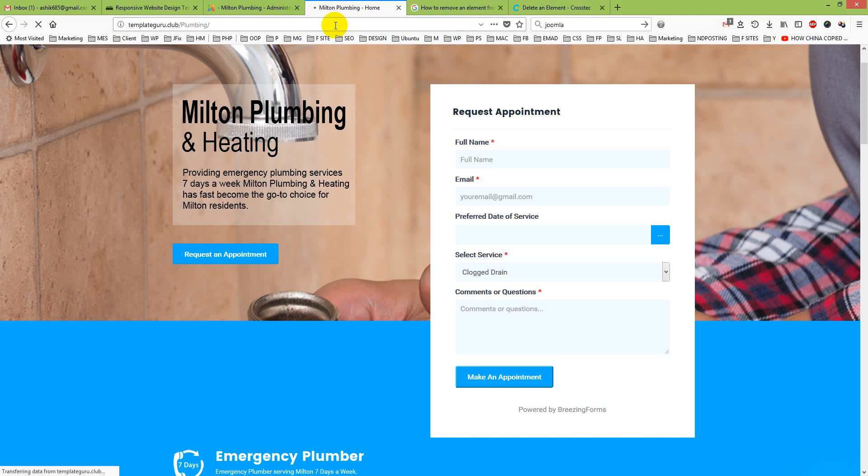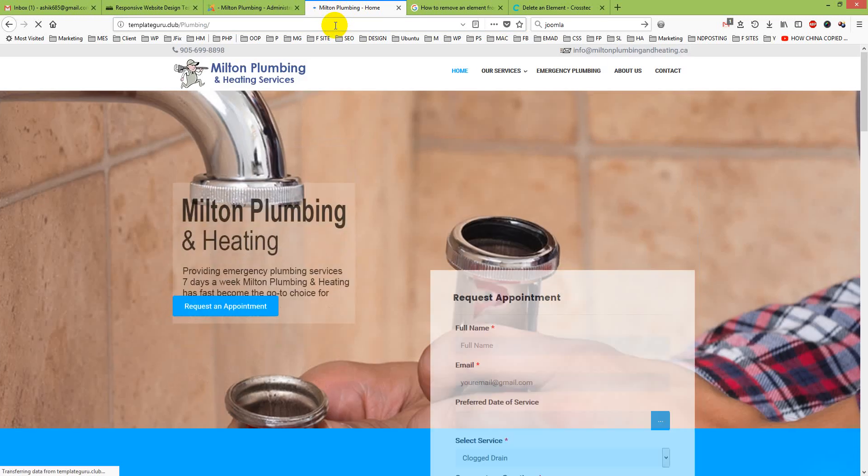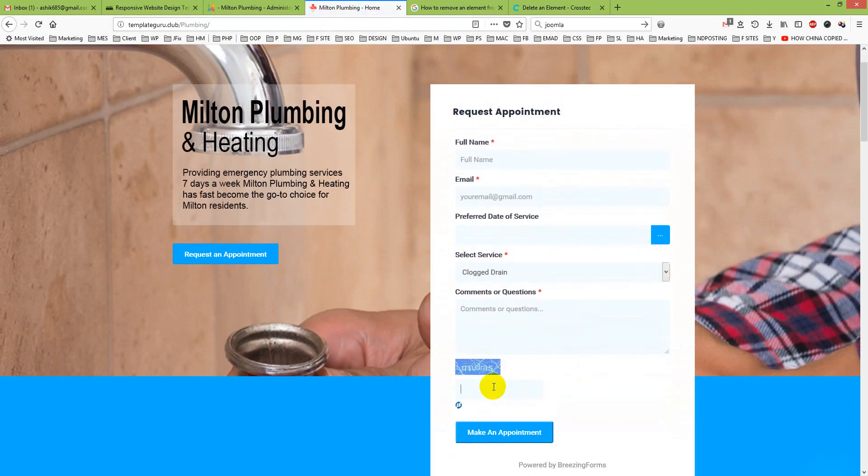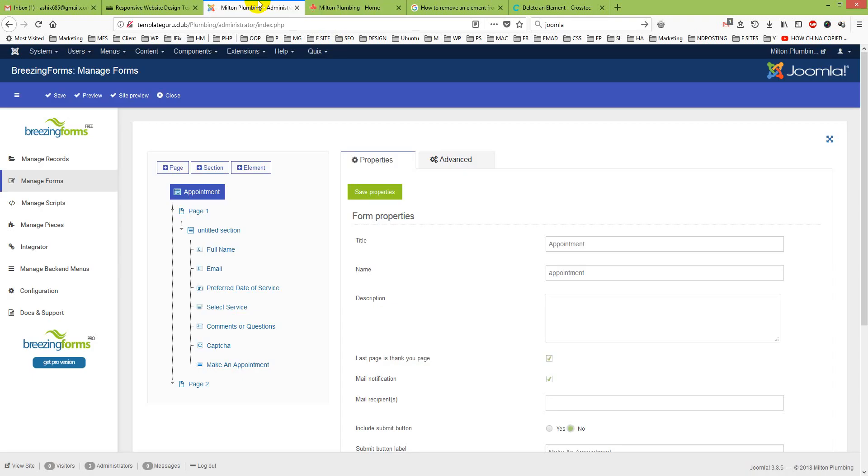I just refresh it and yes, my captcha is here. My security with Breezingforms is added and my captcha is here.